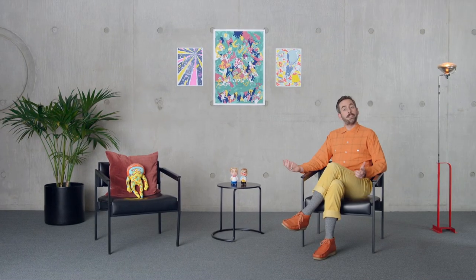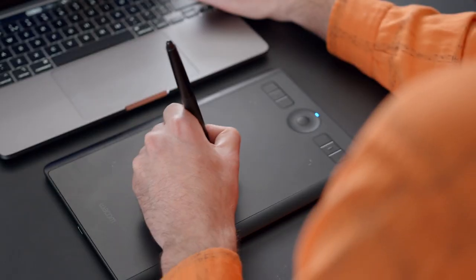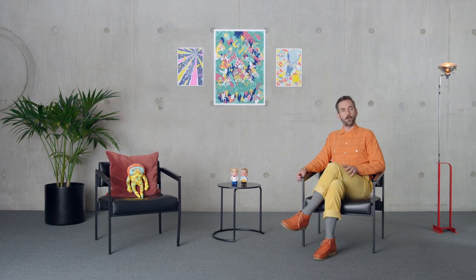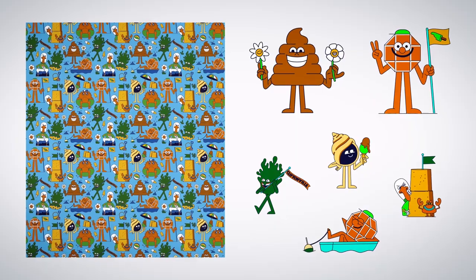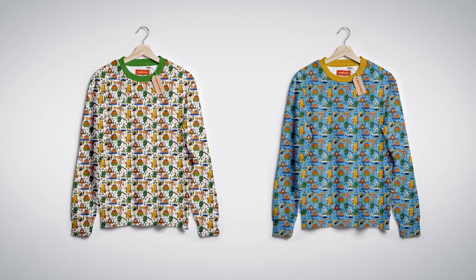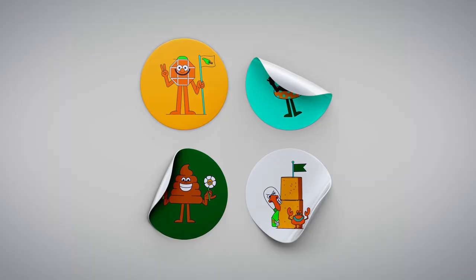In this Domestika course, we will learn how to produce a set of character designs for use on products. For the final projects, you will produce cohesive characters for t-shirt designs, repeat fabric prints and stickers for social messaging.